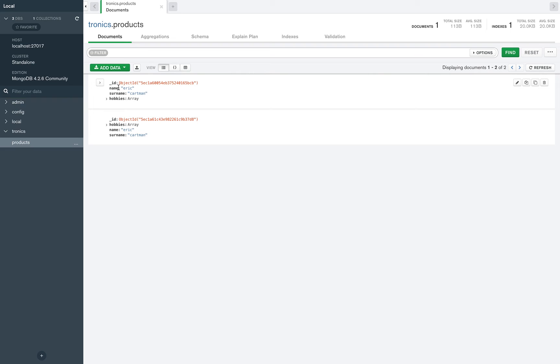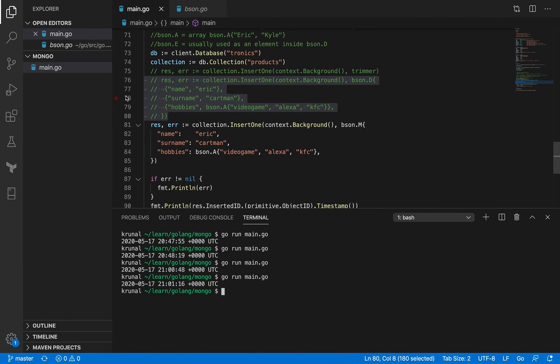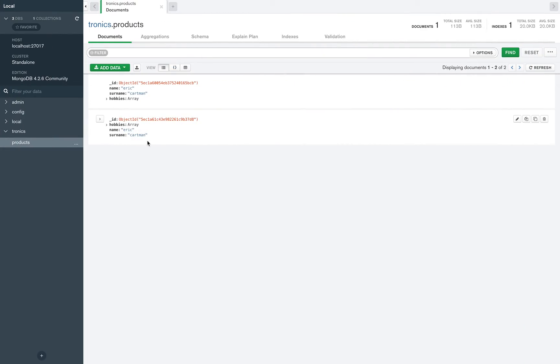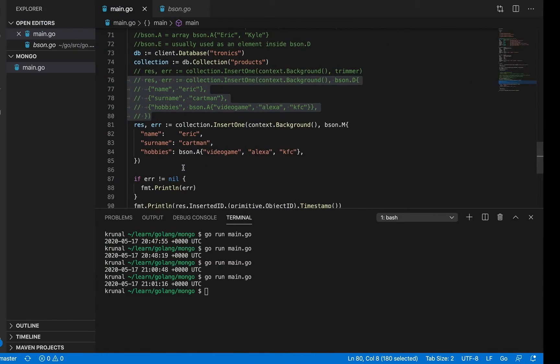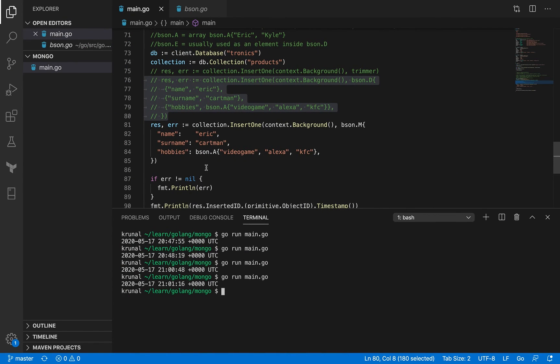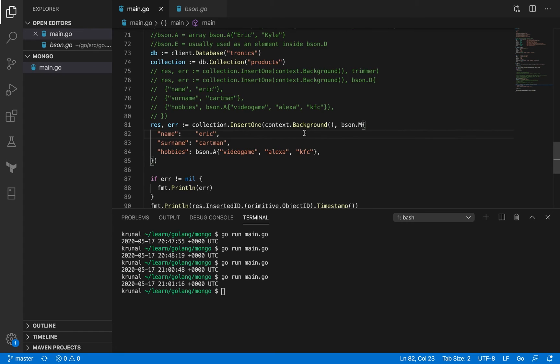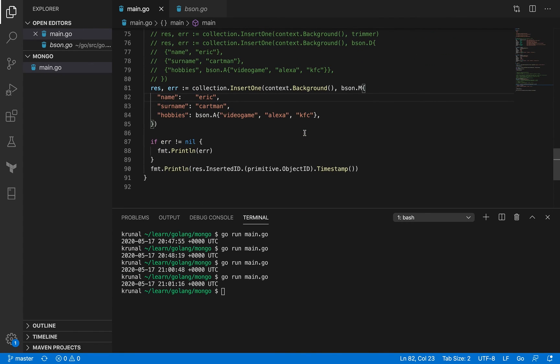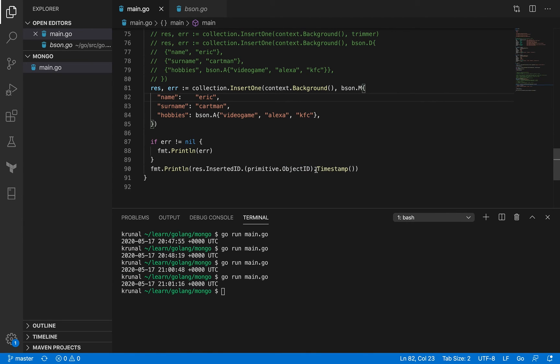So here it maintained the order that I had in the code here, right? For BSON.D, but for BSON.M, it actually just decided to have the order that it likes. So it put the hobbies at the top and that could sometimes cause havoc if the order matters for you. So that's an example of BSON.D, M and A. We also saw an example of that here, right? And just like last time we talked about, object ID does have a timestamp so we can print it out and that's what we are doing here. So that was it for today's session.